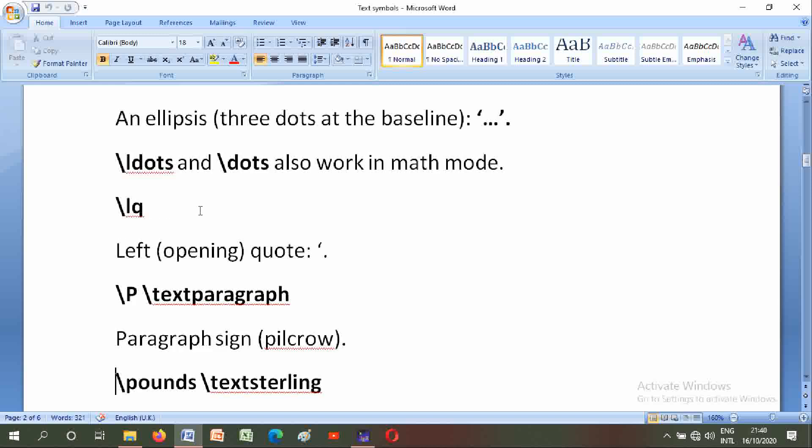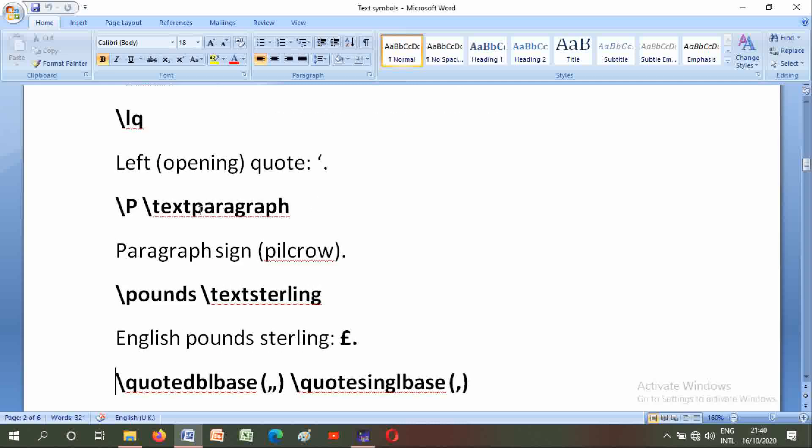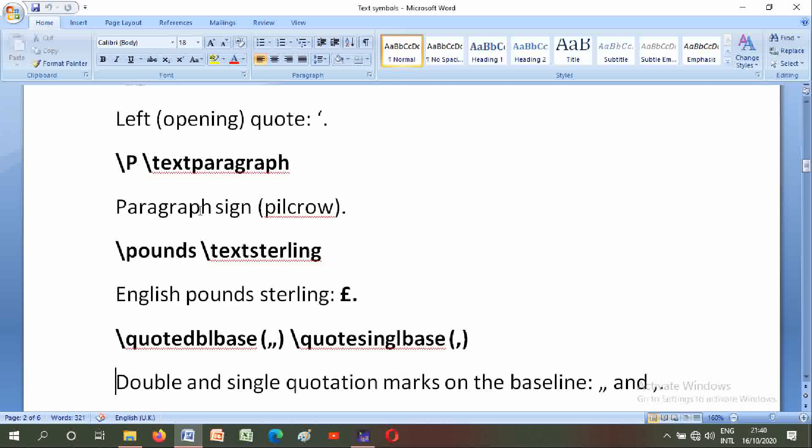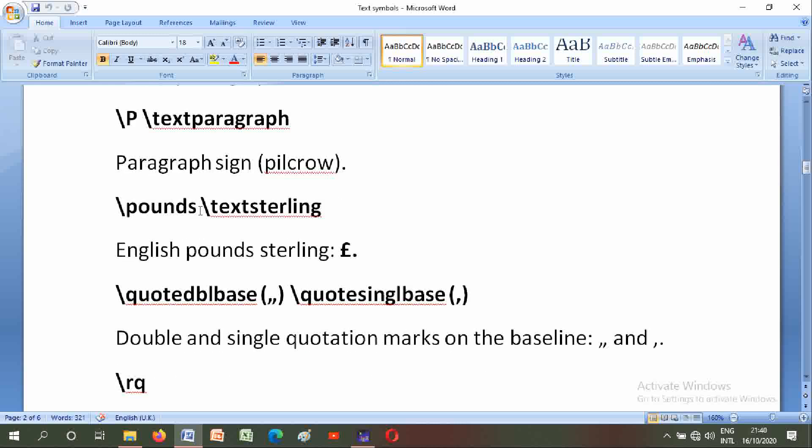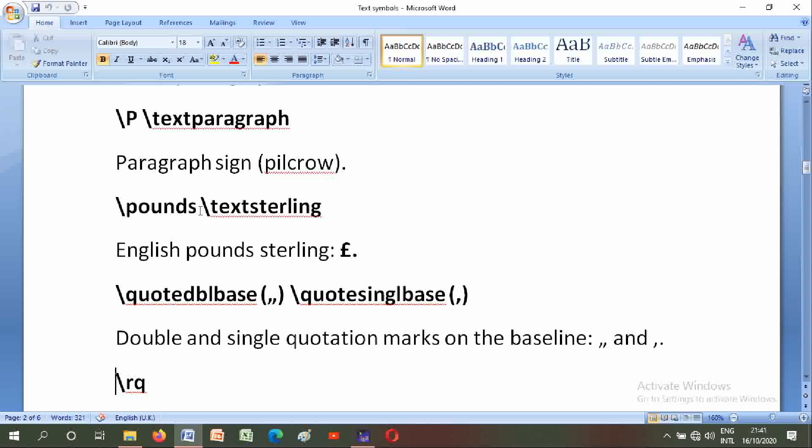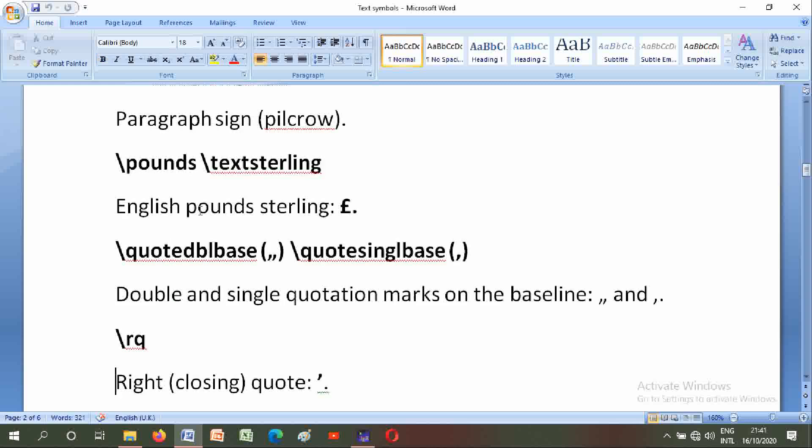Double base and single base, double and single quotation marks on the baseline. These are double base, double quotes and single quotes. Backslash rq: right closing quote.